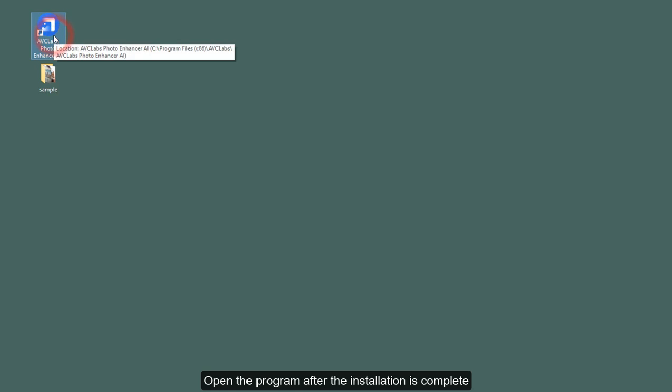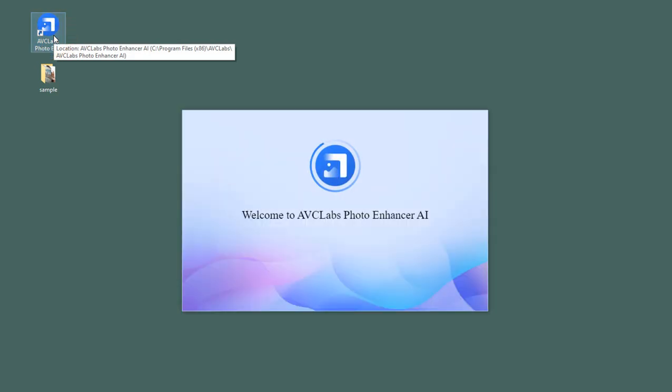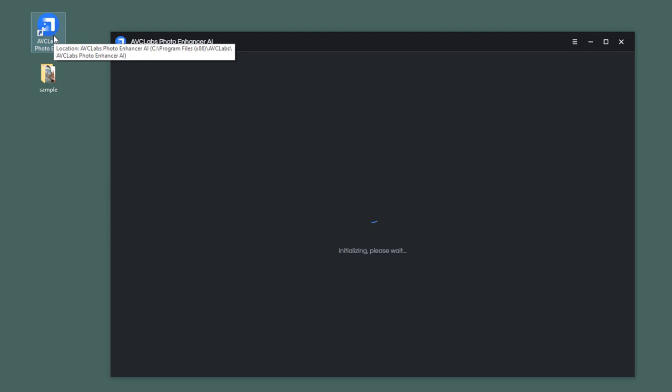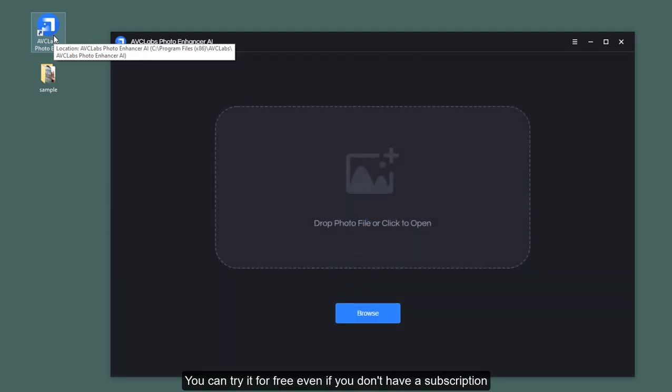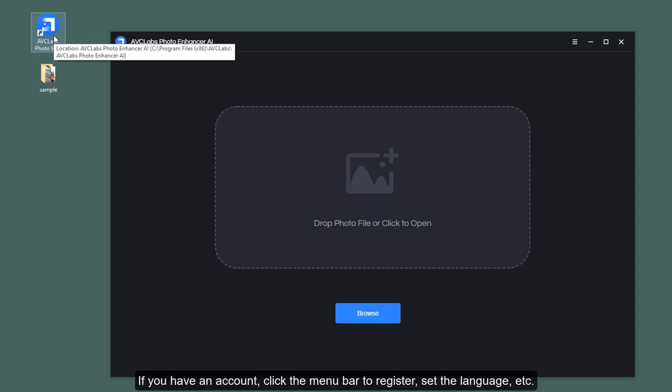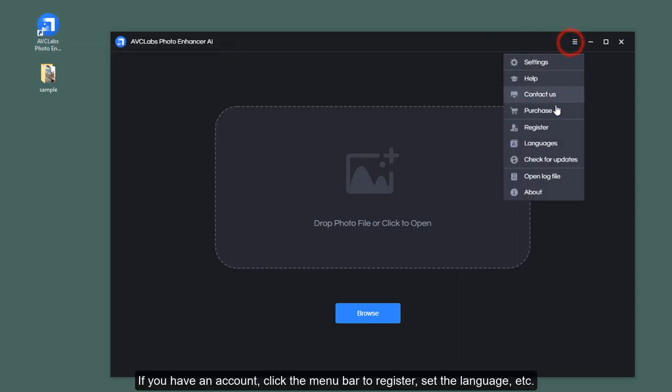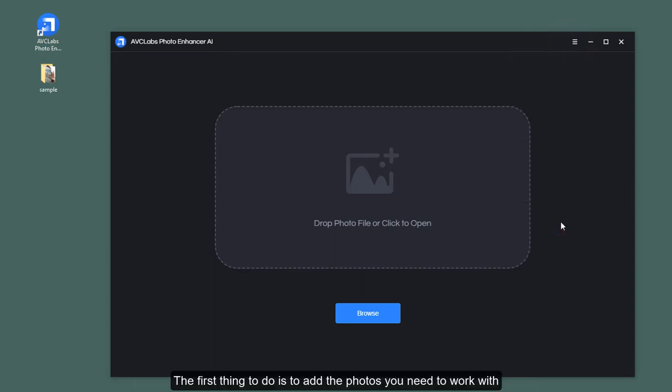Open the program after the installation is complete. You can try it for free even if you don't have a subscription, but the images are saved with a watermark after processing. If you have an account, click the menu bar to register, set the language, etc.